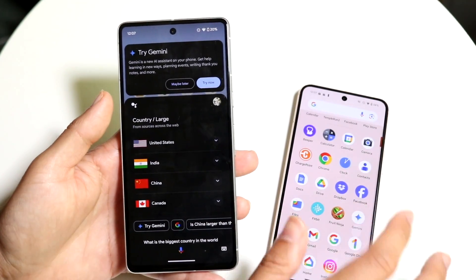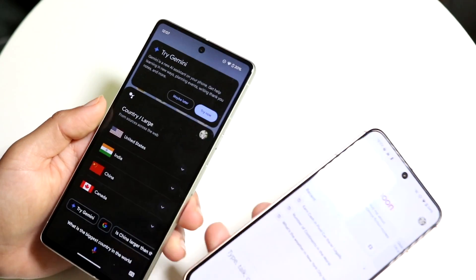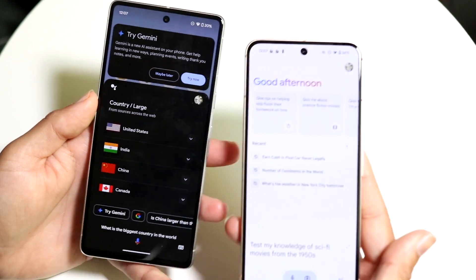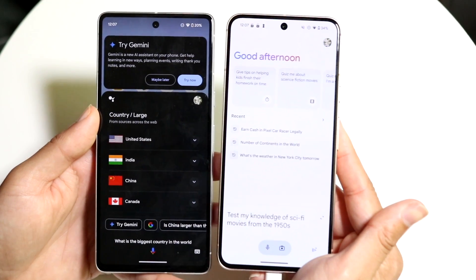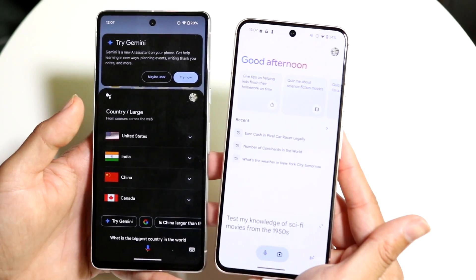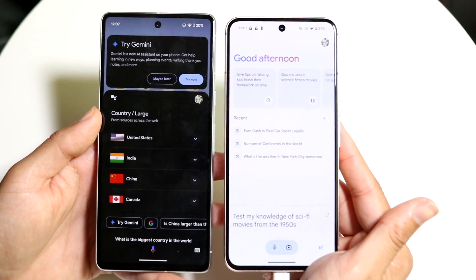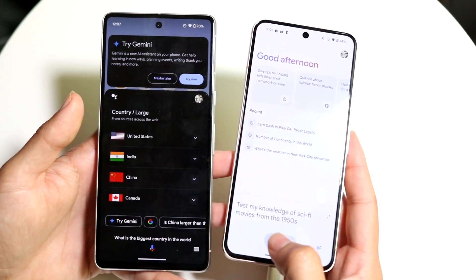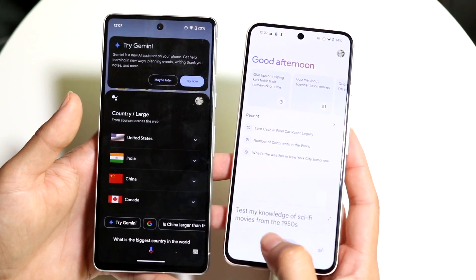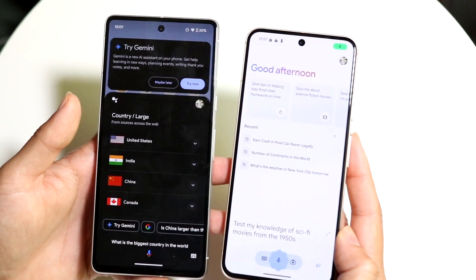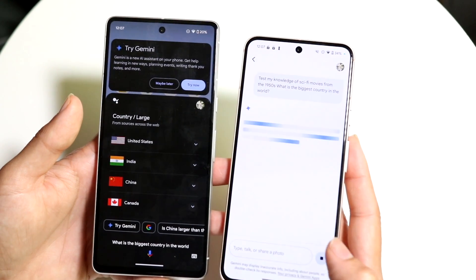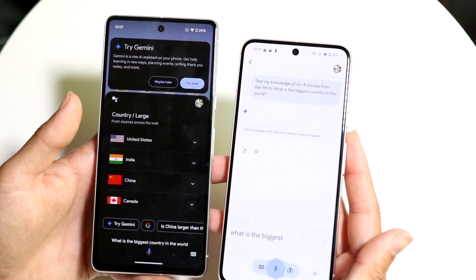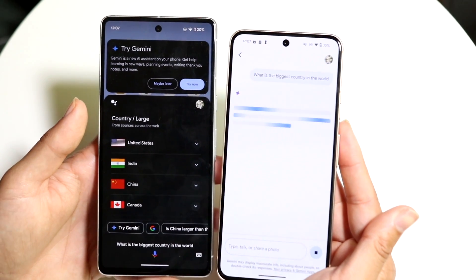If I do the exact same command on Google Gemini — first of all, I think the Google Gemini application looks nicer because it is an actual application, versus Google Assistant which just comes over your whole phone. So I think within the Google Gemini application you have a much nicer looking interface. I can ask it: what is the biggest country in the world?